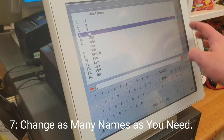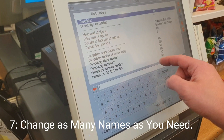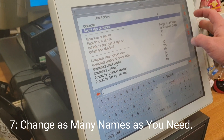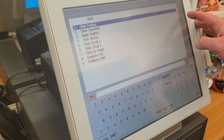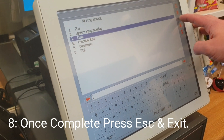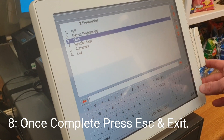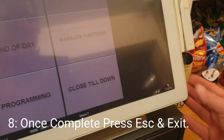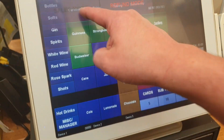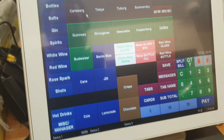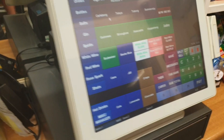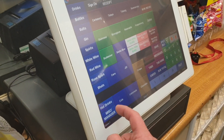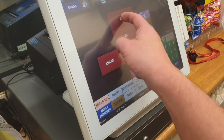Continue until you're happy with all the names, then press Escape to come out. Then press Exit at the bottom right corner to return to sales mode and you're back into the till again.